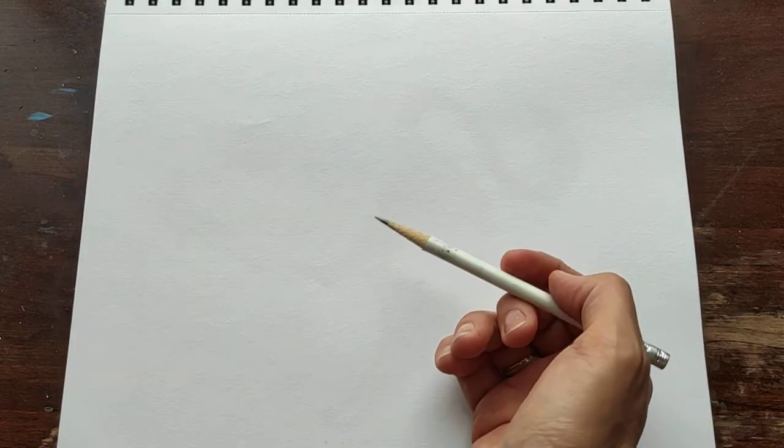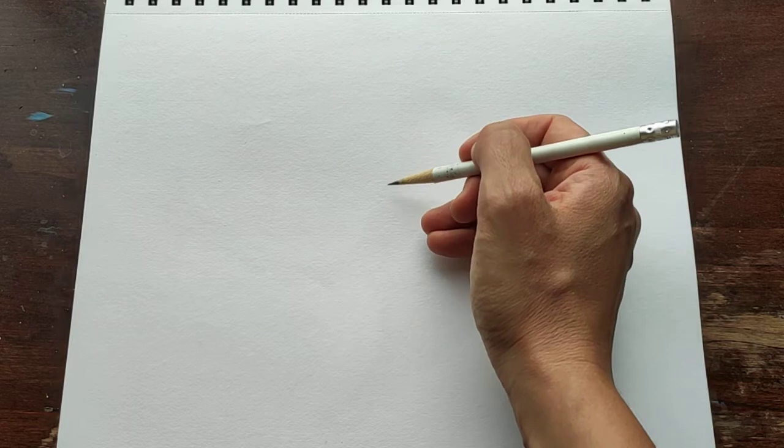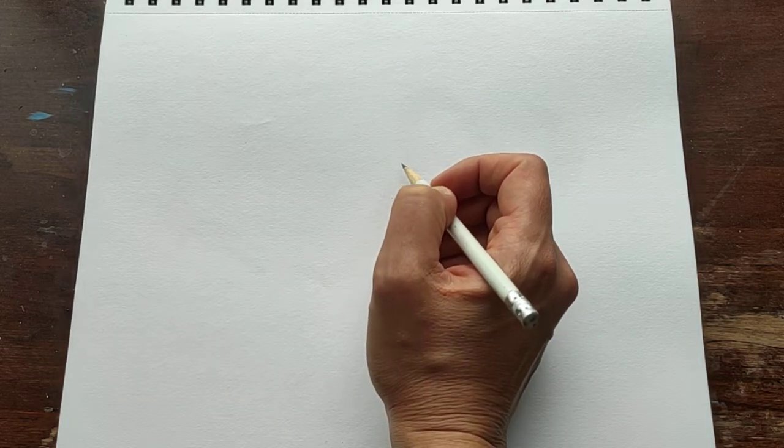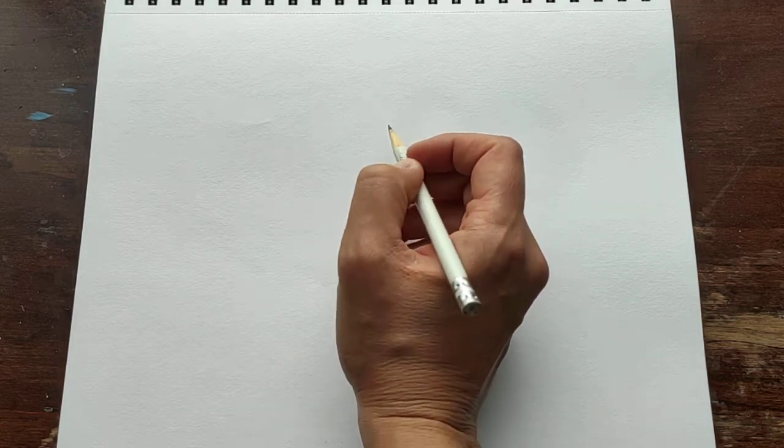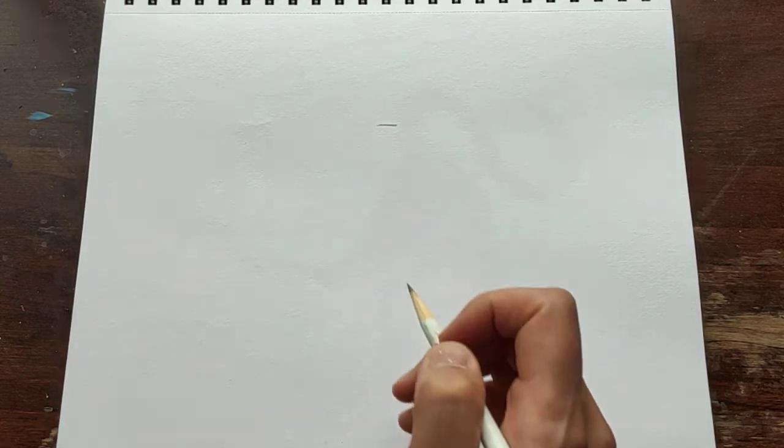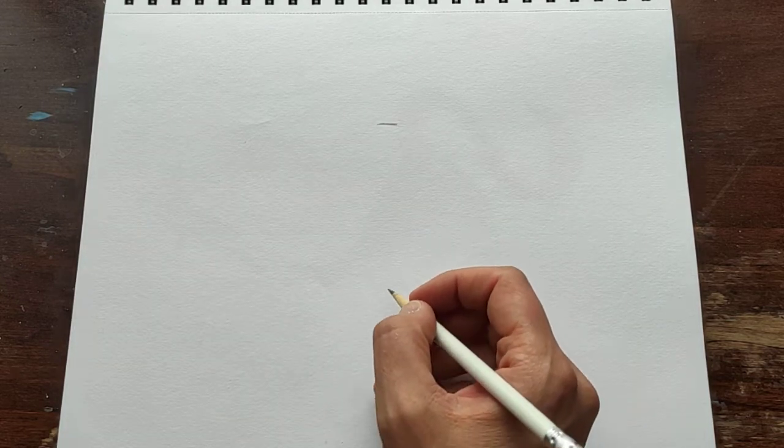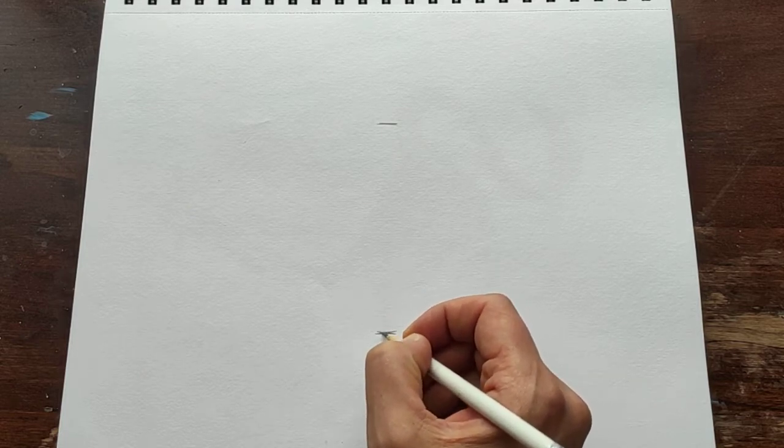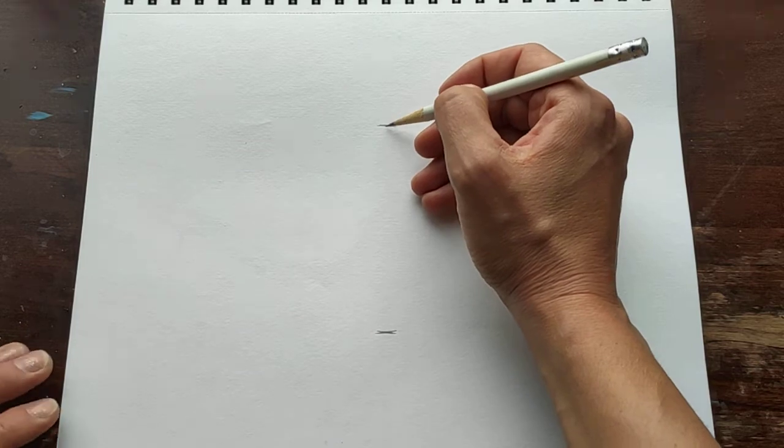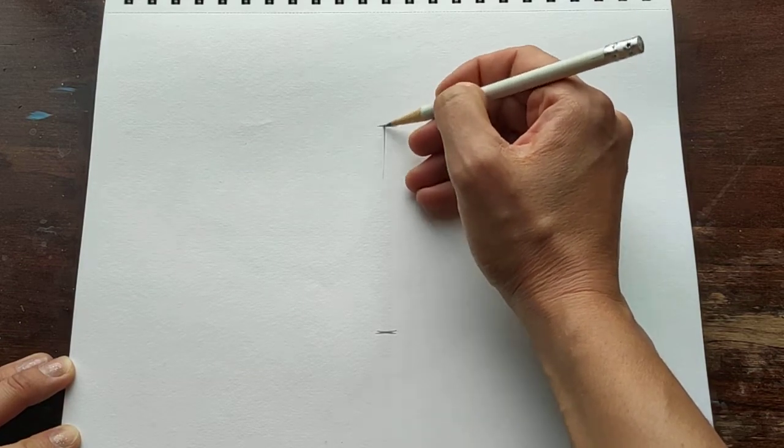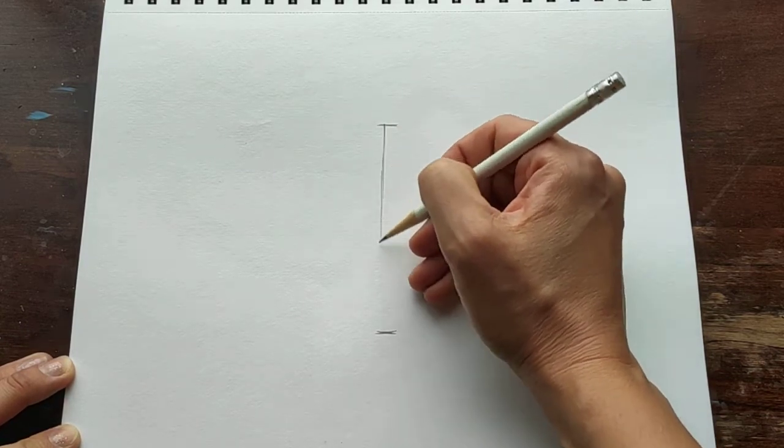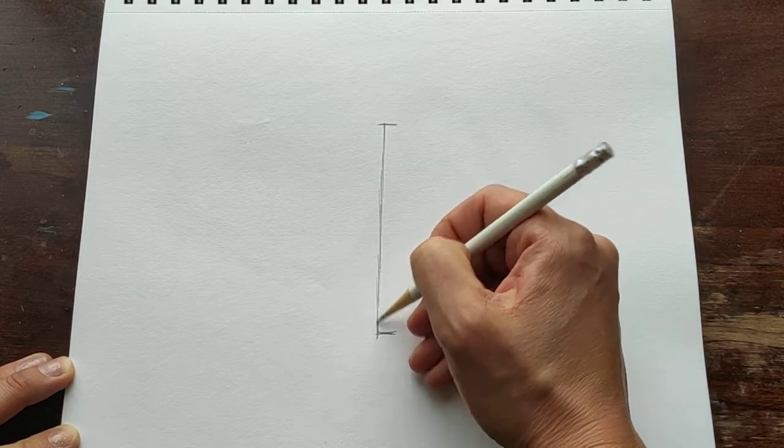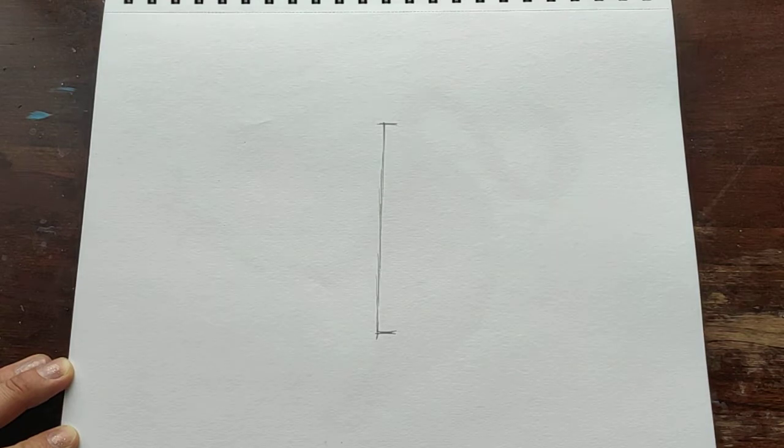First of all we have to show the top and the bottom of cicada's body. For example here will be the top, here will be the bottom and the center. Just the middle line.